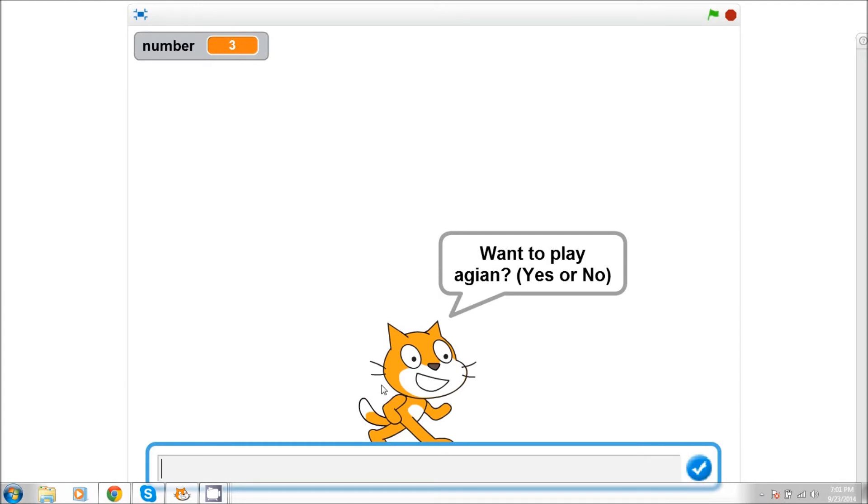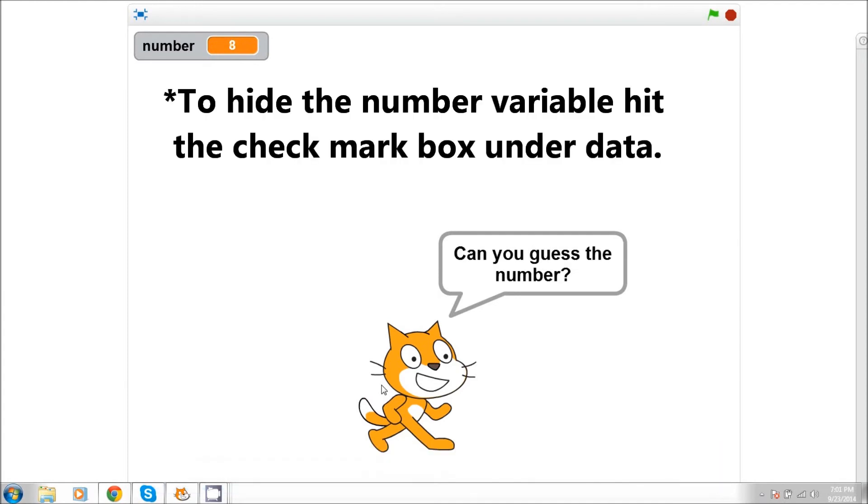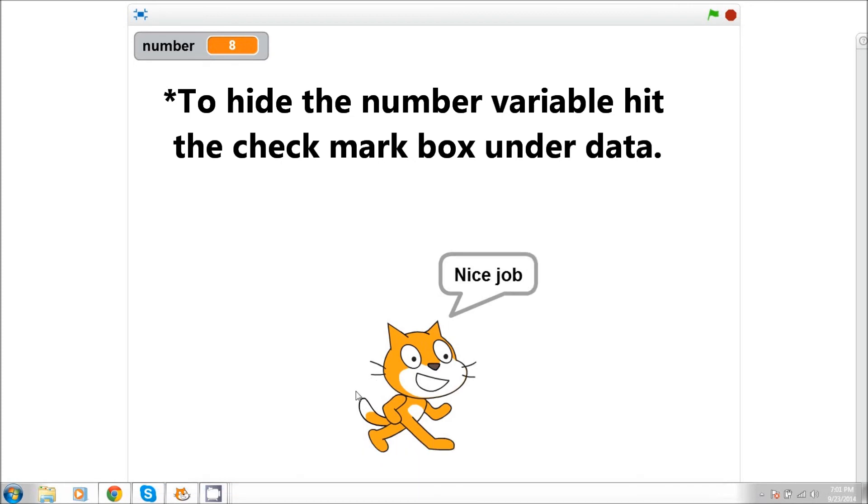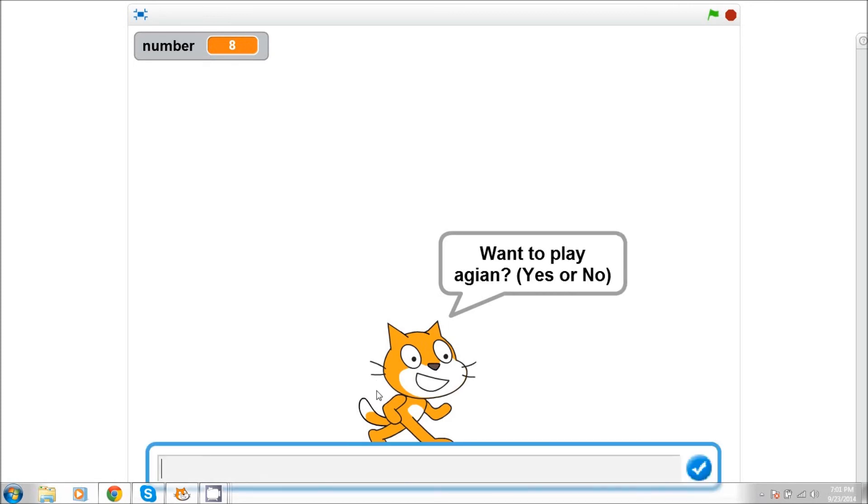If we say yes, he'll take us on and we will play again, which I'll just go ahead and go through. 8, nice job. Would you like to play again? No, and then the game ends.